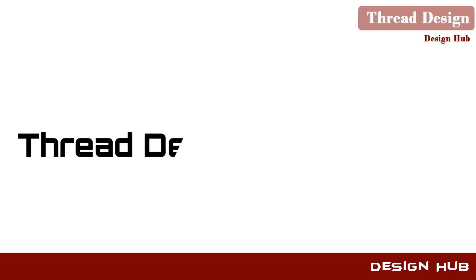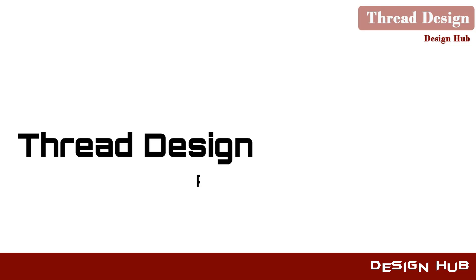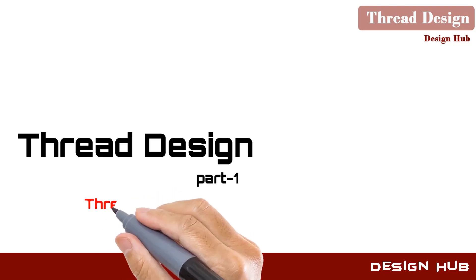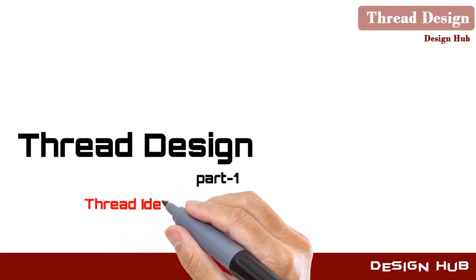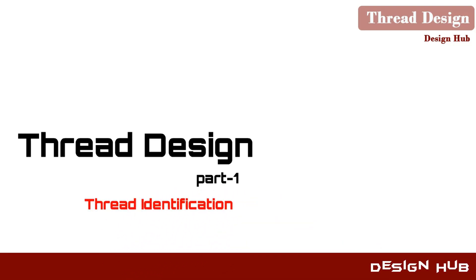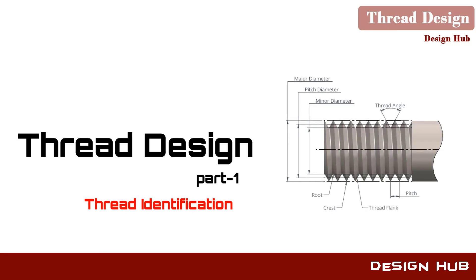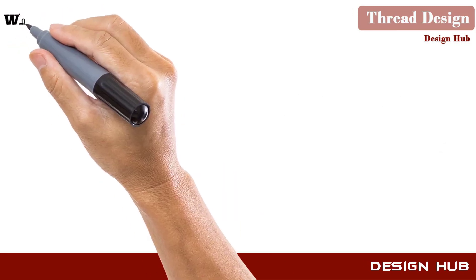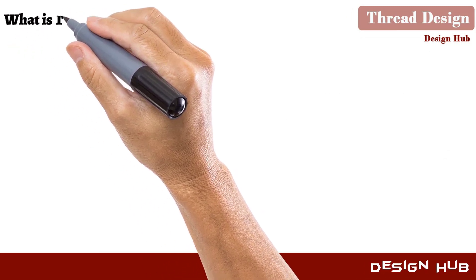Welcome to Design Hub. In this video we will learn about thread design and selection. We will also learn about cosmetic thread design using SolidWorks.